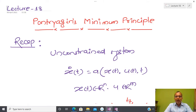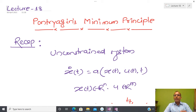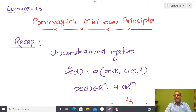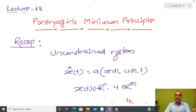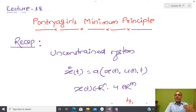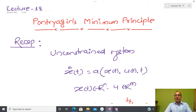Welcome back. So far we have assumed that control and its states are not bounded. Whenever we are solving an optimal control problem based on the variational principle, we assume that control as well as states are unbounded. But if you see the realistic problem, that kind of assumption is not valid. We have to relook the problem such that we have certain constraints on the control as well as on the states.